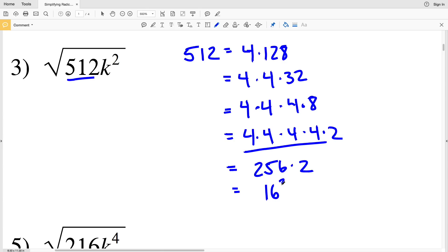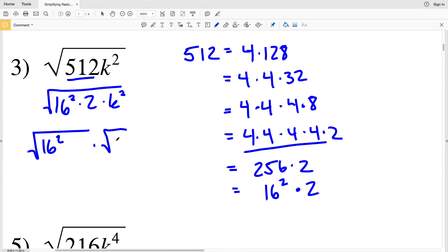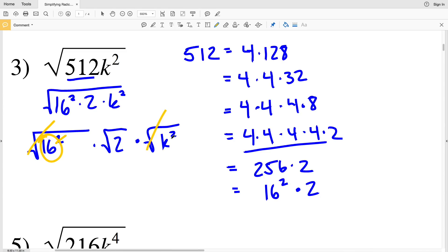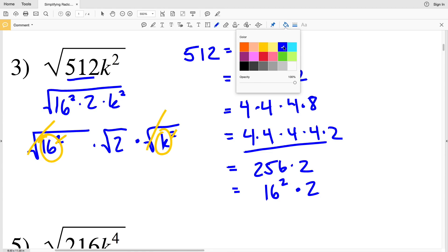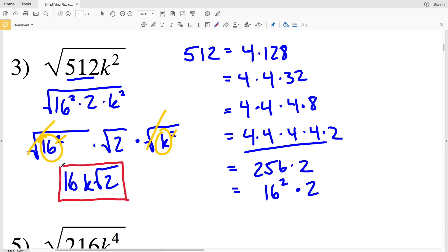256 is 16 squared, so 16 squared times 2 equals 512. I'll write this as the square root of 16 squared times 2 times k squared. Breaking up the square root: square root of 16 squared, times square root of 2, times square root of k squared. The square root cancels out both exponents of 2, so I'm left with 16 times k times the square root of 2, which I rewrite as 16k times the square root of 2.